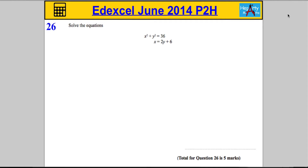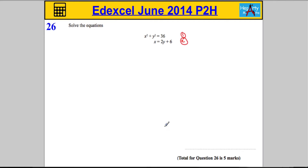Question 26. We need to solve the equations x squared plus y squared equals 36 and x equals 2y plus 6. This is not your typical simultaneous equation where you eliminate the variables — we're actually going to have to substitute. So if I let this be equation 1 and this be equation 2, what we're going to do is substitute equation 2 into equation 1.